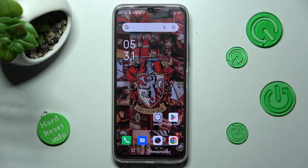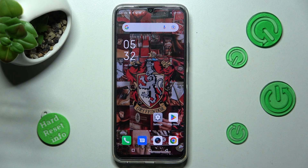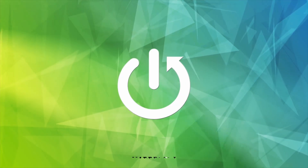Hi, in front of me is Infinex Hot20, and today I would like to show you how you can switch on or off auto-correction on this Infinex.